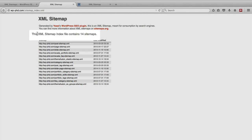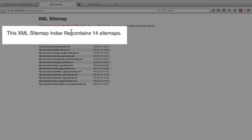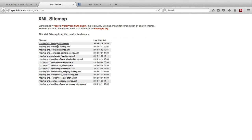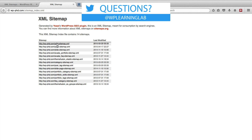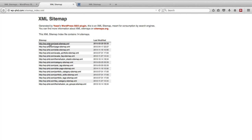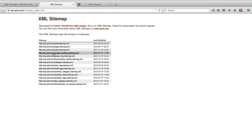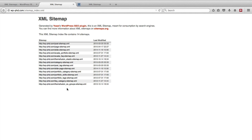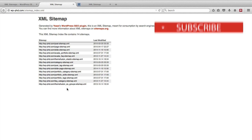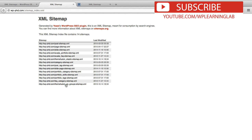Here it says this XML sitemap contains 14 sitemaps. So it went out and generated a bunch of different sitemaps for specific parts of the website. So there's a post sitemap, a pages sitemap, a slide sitemap, portfolio sitemap, you can read through all of them, but there's going to be a whole bunch of sitemaps that are created when you use this plugin.